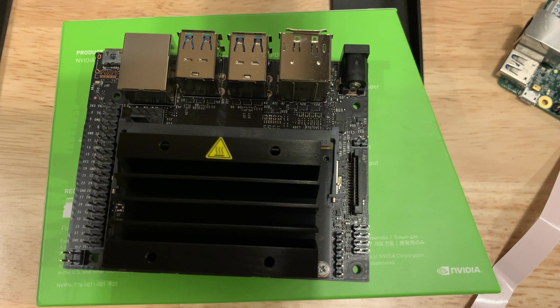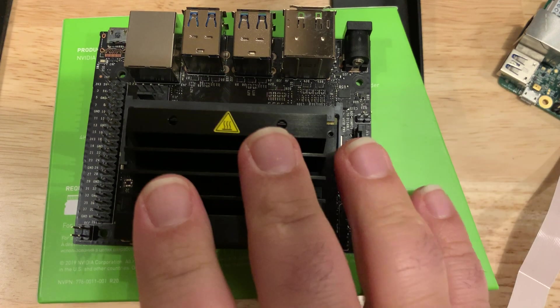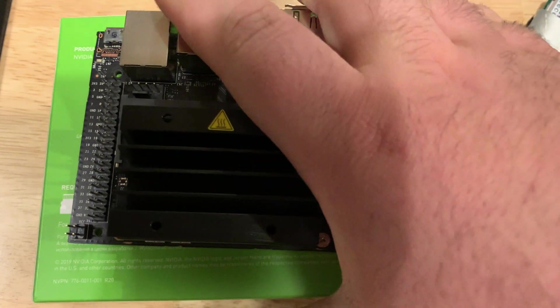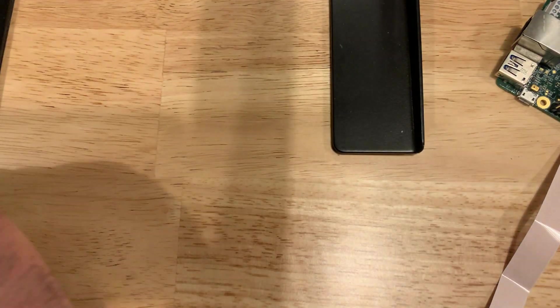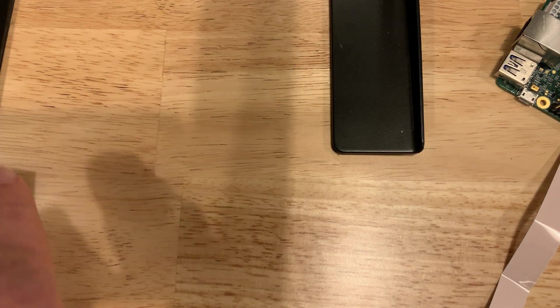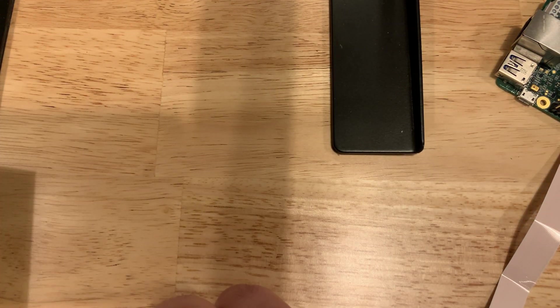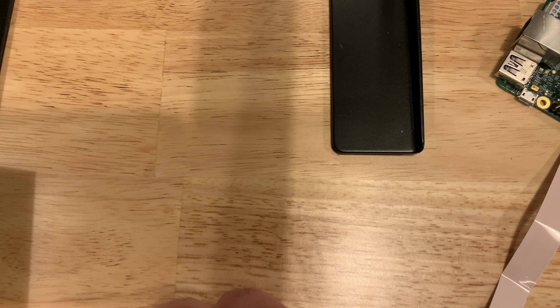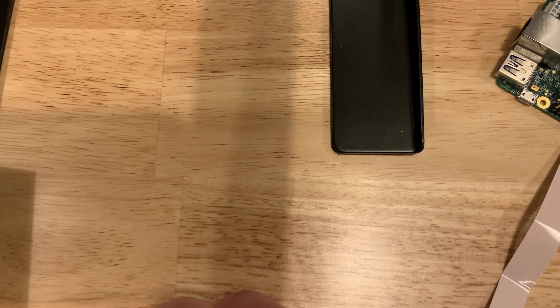It can be run 39 frames per second on Jetson Nano and on Raspberry Pi 3, 1 frame per second.